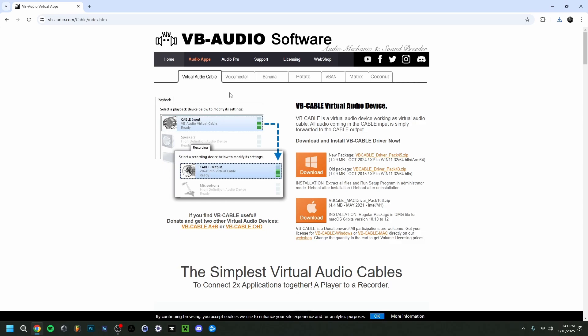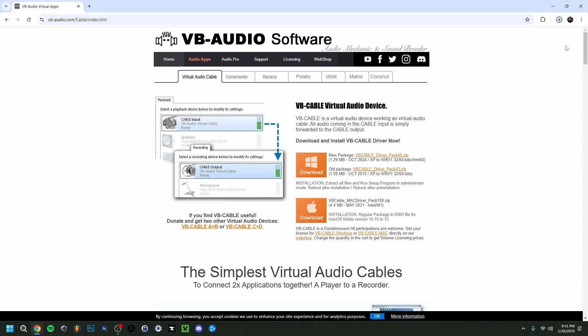So then right here I'm just gonna download it. Now you have Windows right here and Mac. Now I have Windows so I'm just gonna click Windows here. Same, it downloads up here in the right corner as you can see.